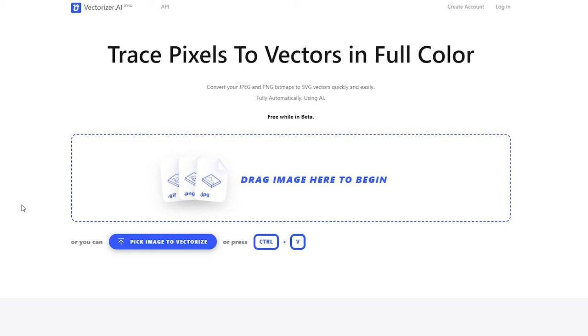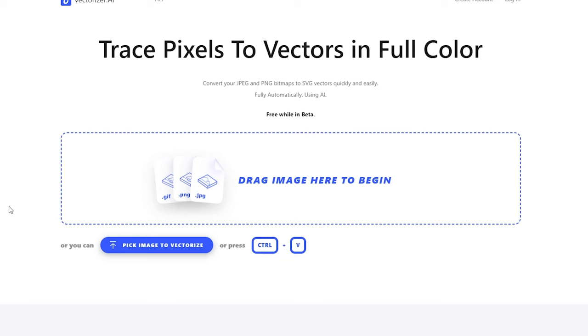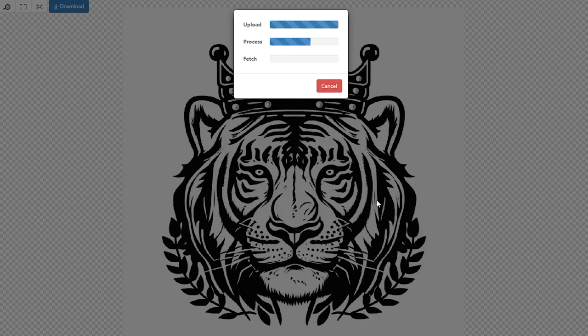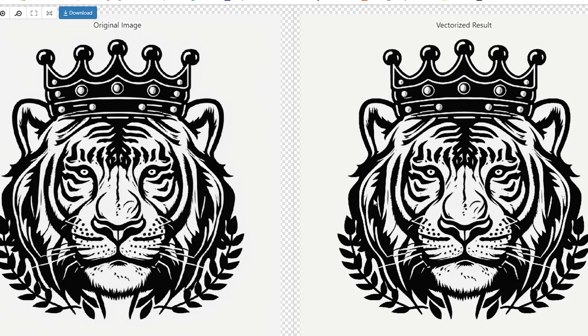For the free option, we're going to use this website called vectorizer.ai. This is honestly the best vectorizer AI software I've ever come across, and I use this even over the paid tools that I have. So you want to go ahead and upload the graphic you created in AI. It'll take a minute to run its process and do the vectorization.